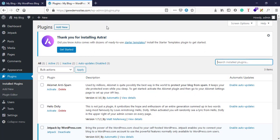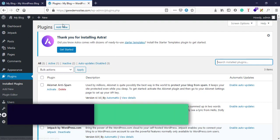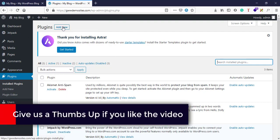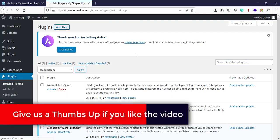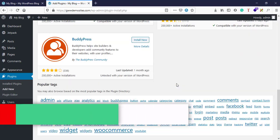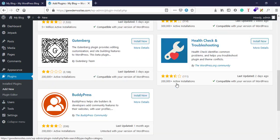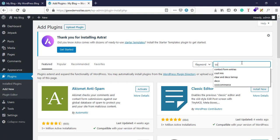If you go to plugins here and click on add new, you can browse millions of plugins here easily. You just need to type contact form.